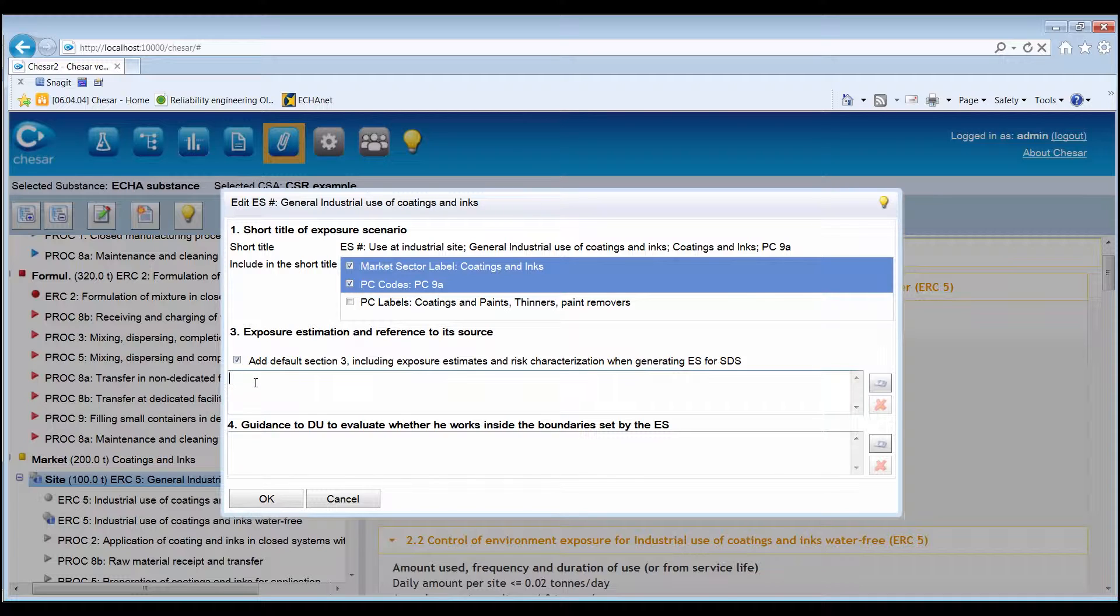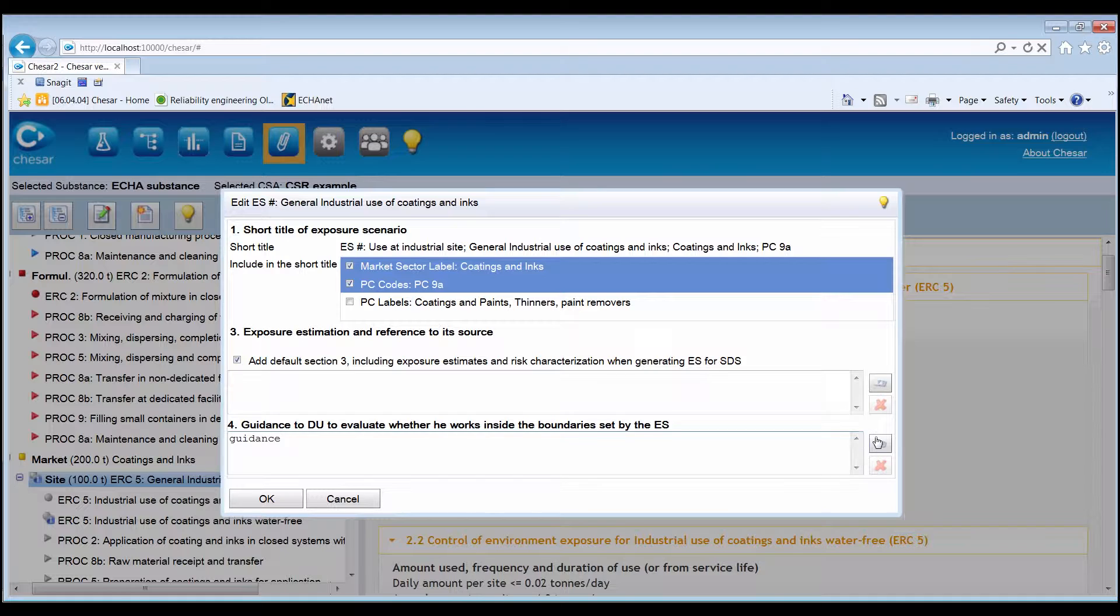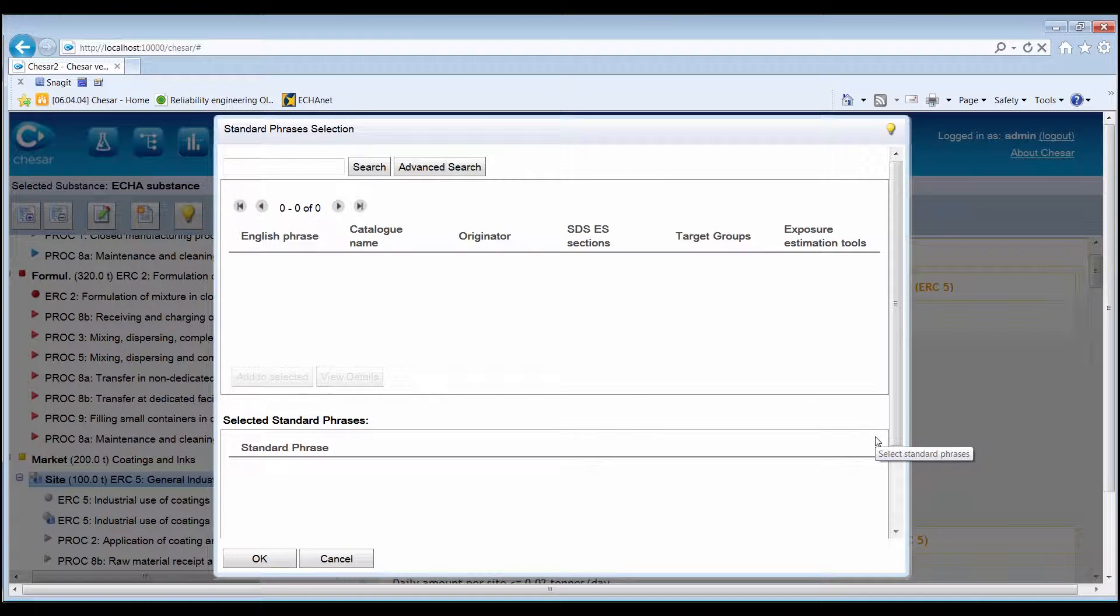In Section 4, it is possible, if needed, to complement the guidance for the downstream user in the form of free text or standard phrases.